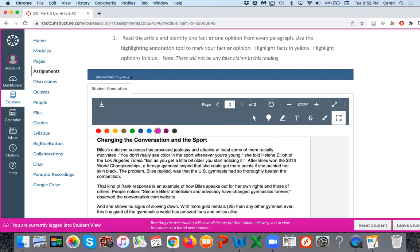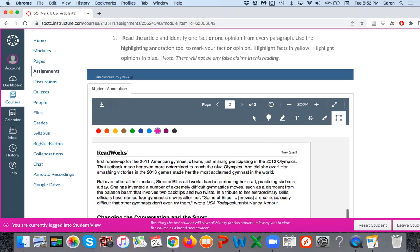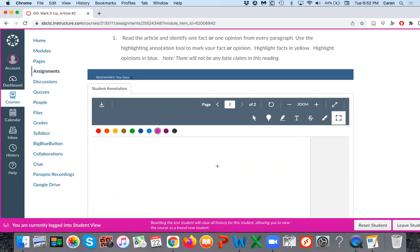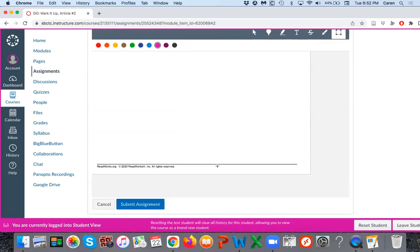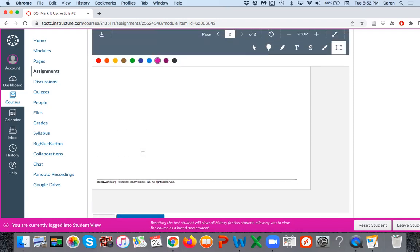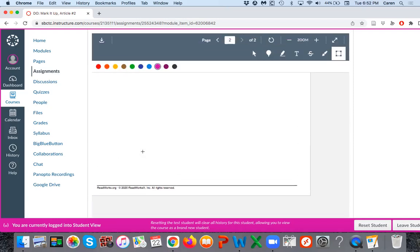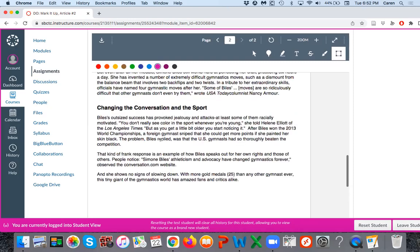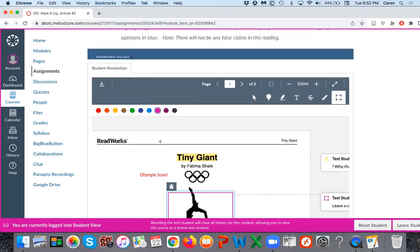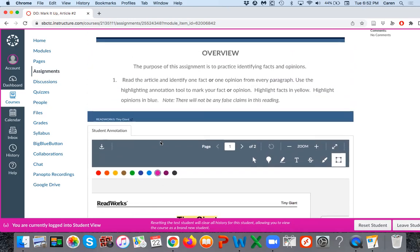Okay, that's how to use the student annotation tool. When you're done doing the highlights that you've done for the entire reading, you'll press submit and then your teacher will be able to read it and grade it for you. Okay, thank you.